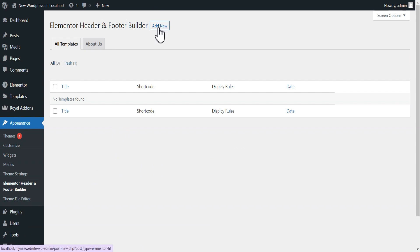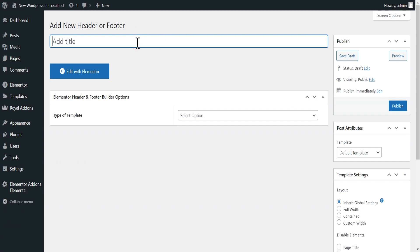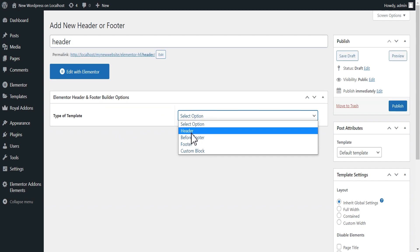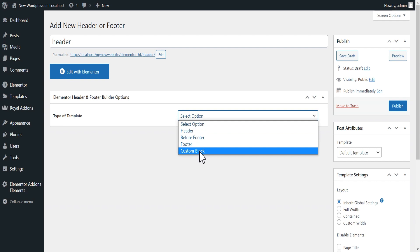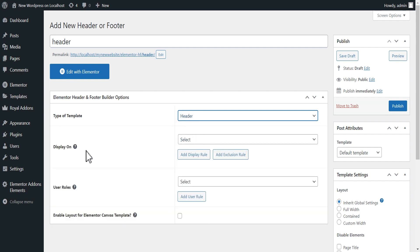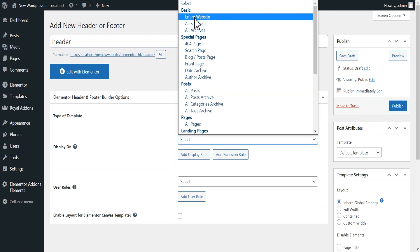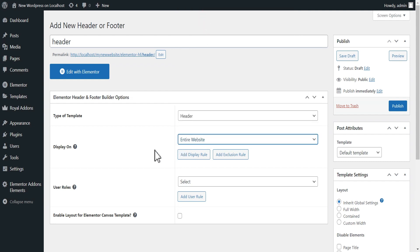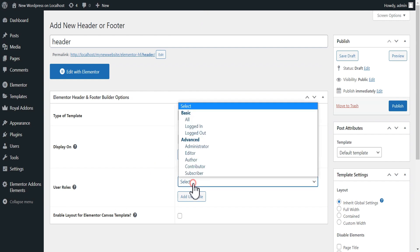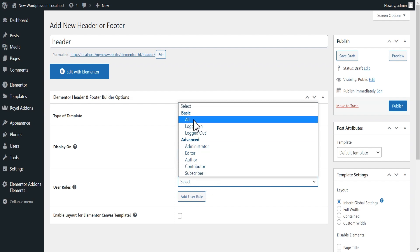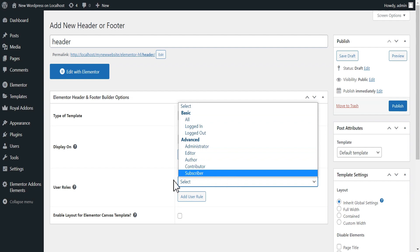Click on it and you can add a new header or footer depending on what you want. Let's add one and title it 'Our Header.' Under Template Options, select which kind of template you want to build — header, before footer, footer, or custom block. We'll select Header. Under Display Options, select where you want your header to display. We'll select Basic, which means the entire website, and then select the user role — all users, logged-in, logged-out, administrator, editor, and so on.